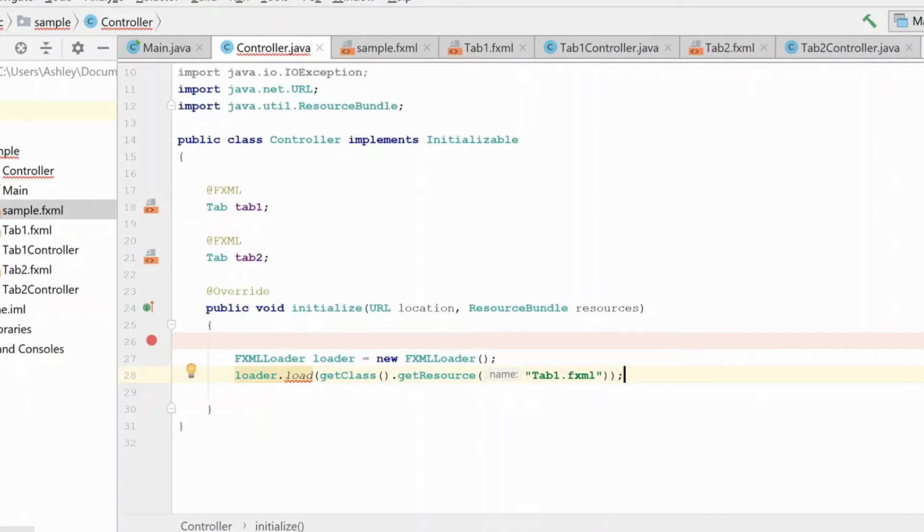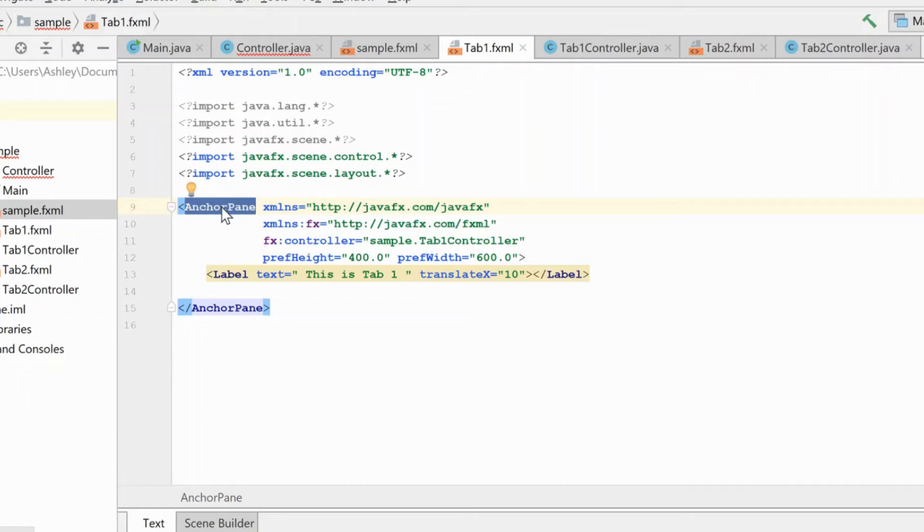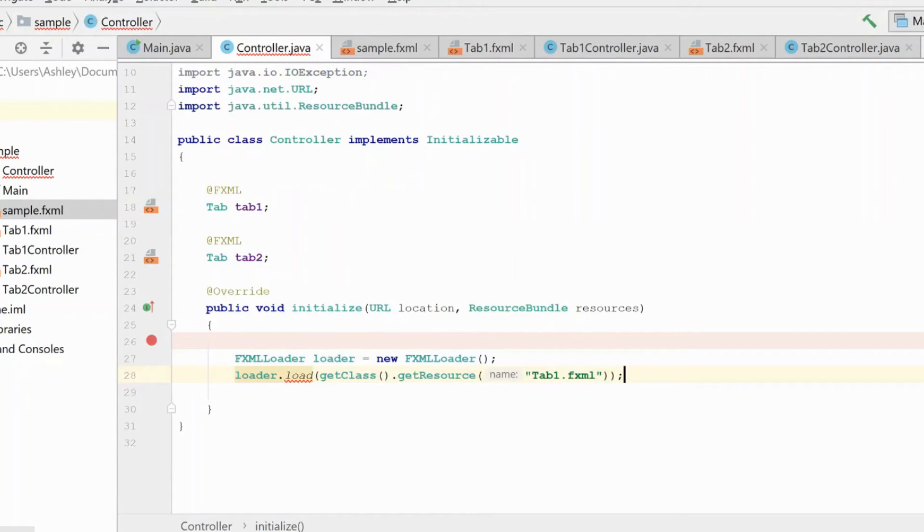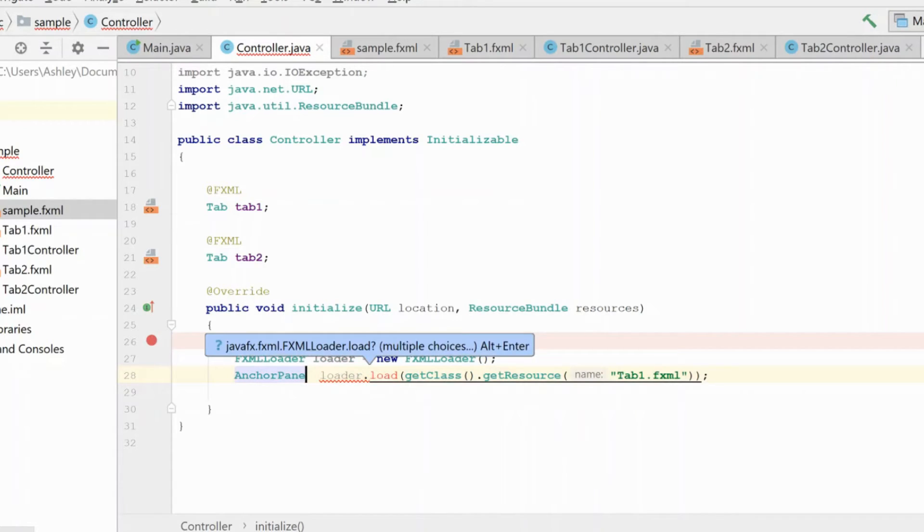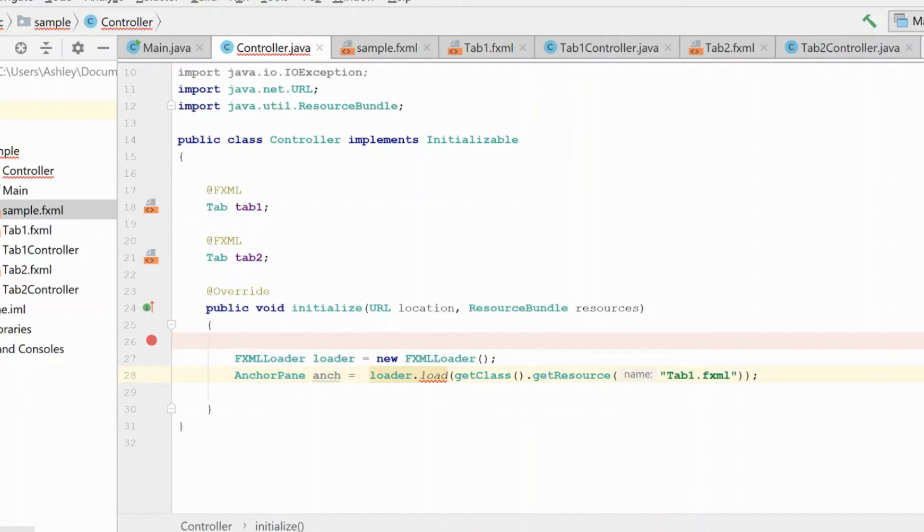Now, it's important to understand when you load this, you need to be loading it into either a generic node or the top-level control that you have here in your FXML file. So that's what we're going to do. We're going to load it into an anchor pane, and we'll just give it a name here real quick.